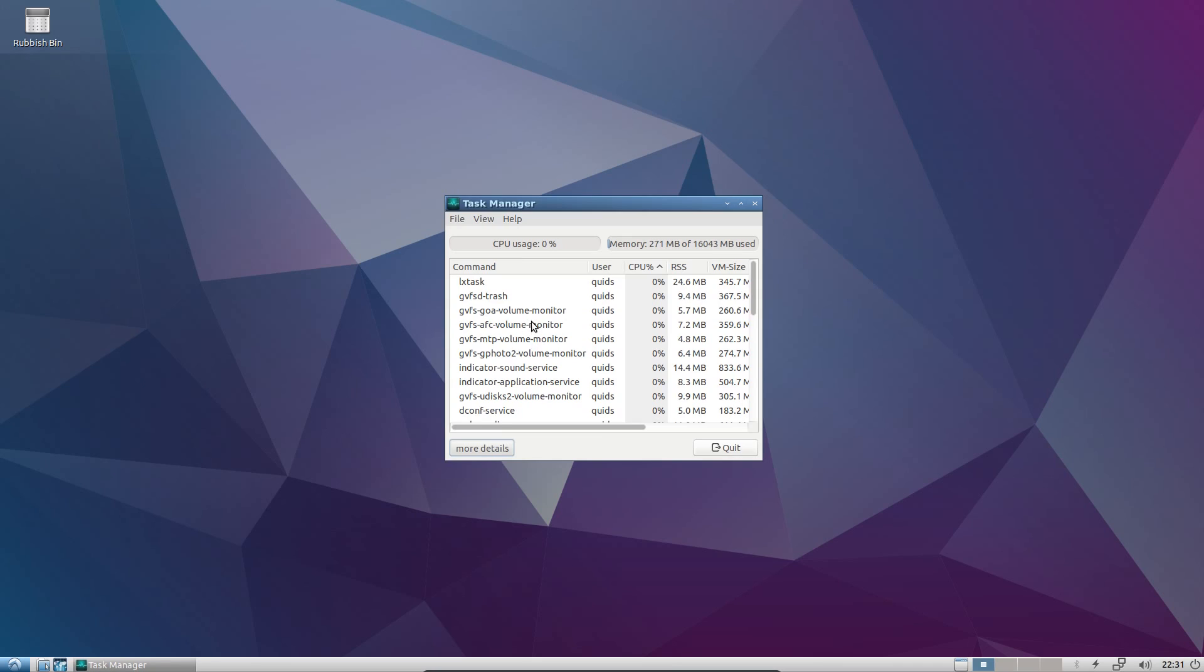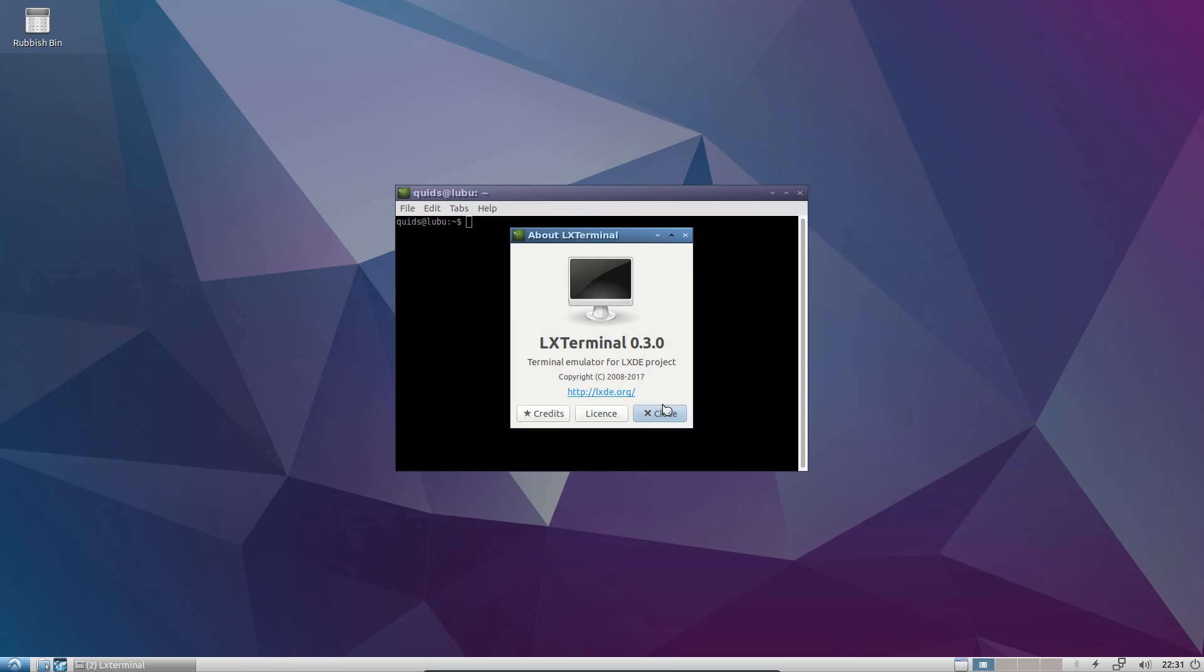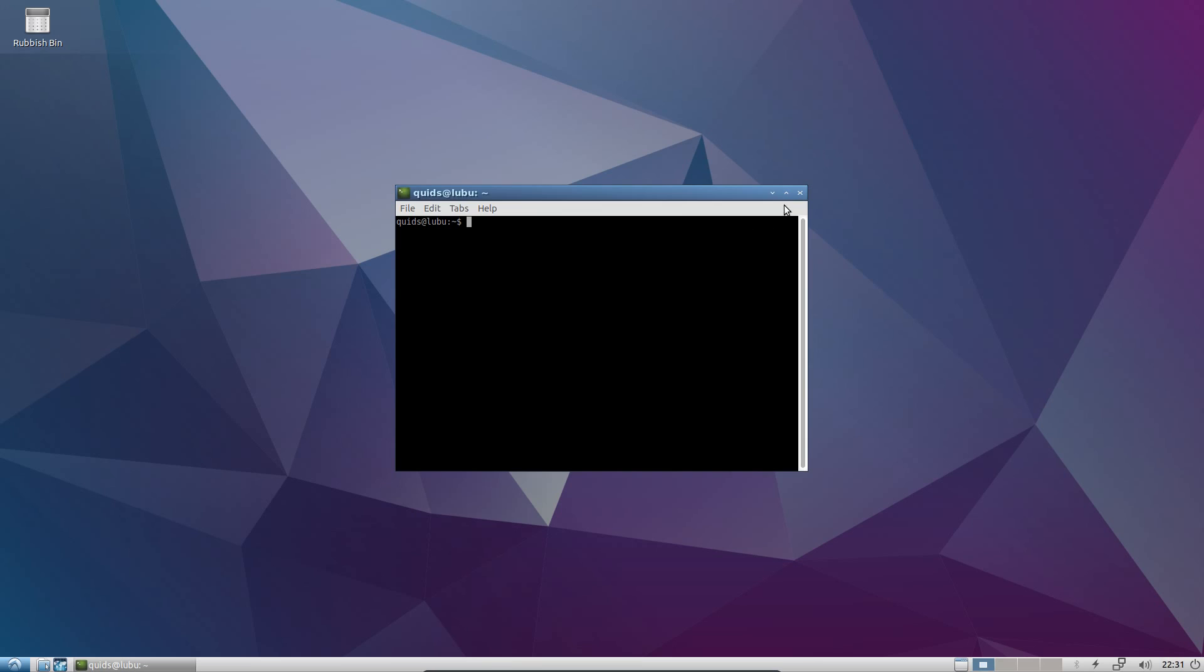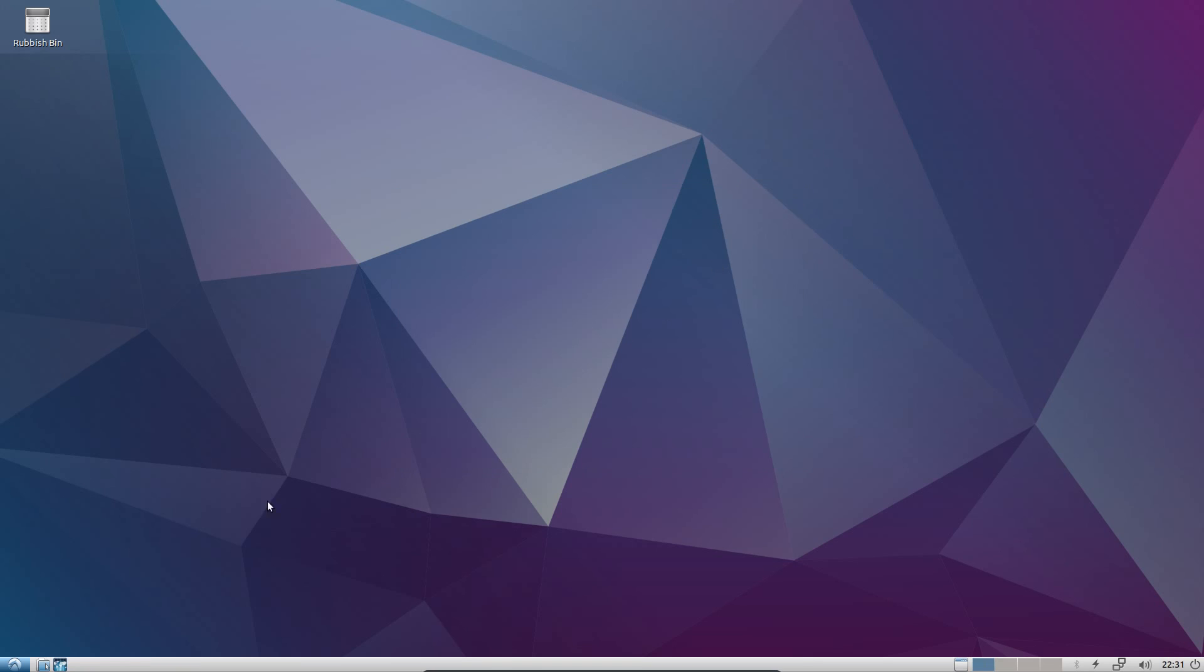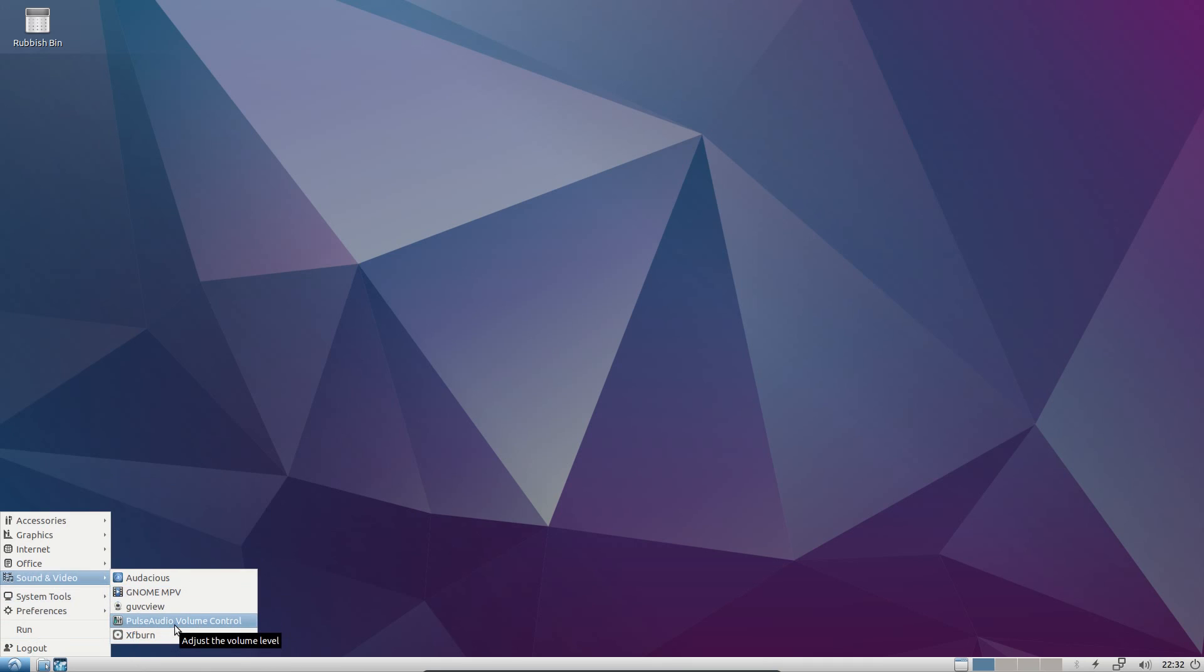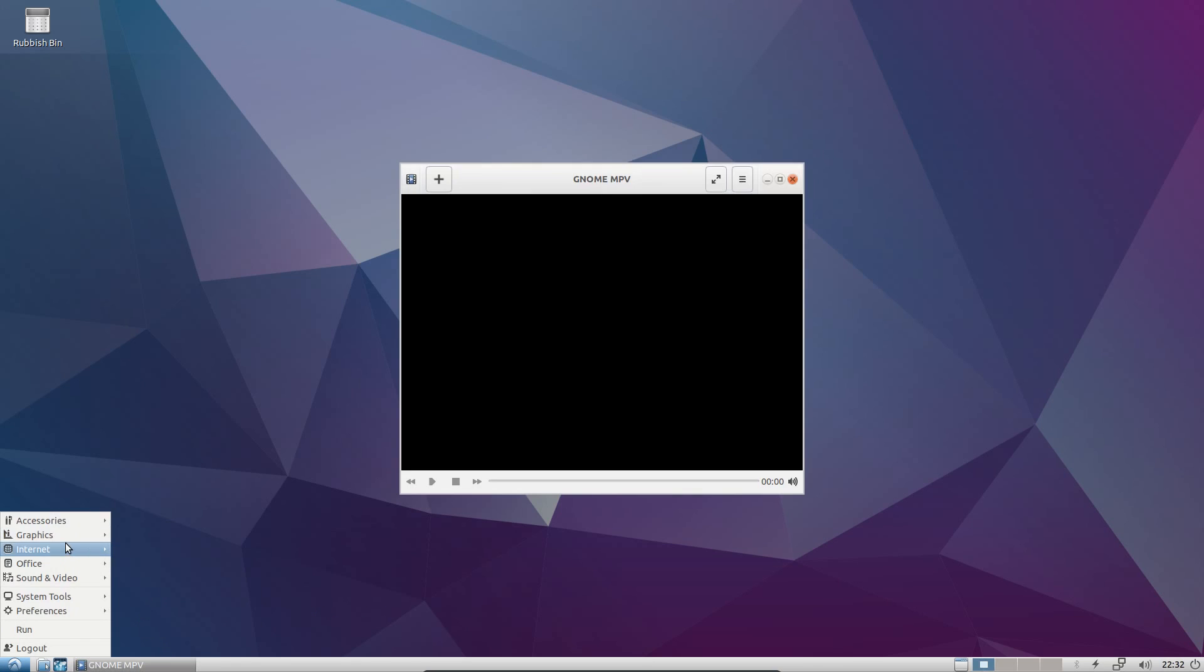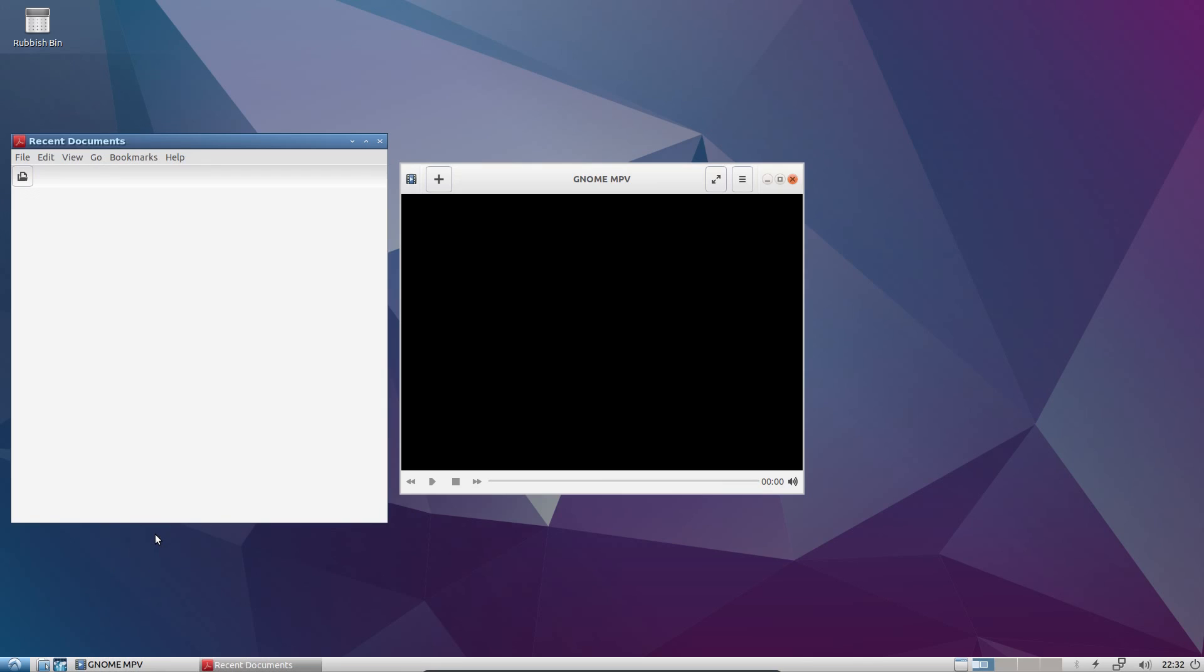Looking at the task manager shows that there's absolutely bugger all CPU usage there, and memory usage is still very low despite the fact I've had a few applications open. Now one stupid little minor criticism I have here about the LXDE desktop is that it's very hard to find out the version of it. Although the applications do seem to be built specifically for LXDE, they don't hold like one specific version number like you would find in KDE or GNOME. But that really is just me being picky.